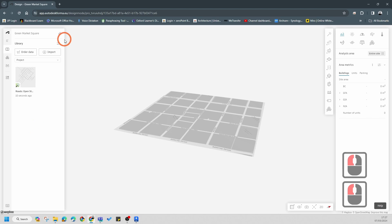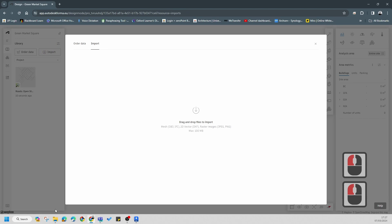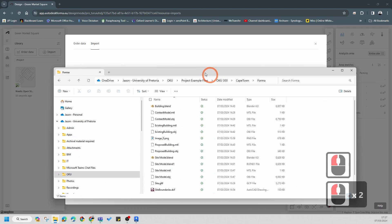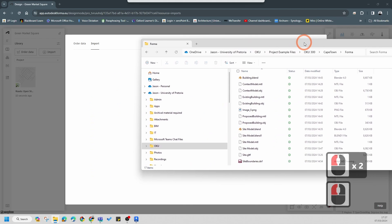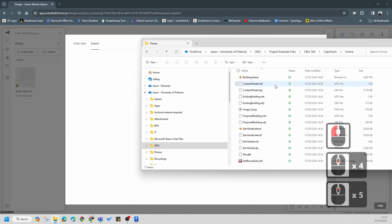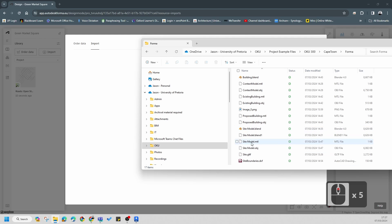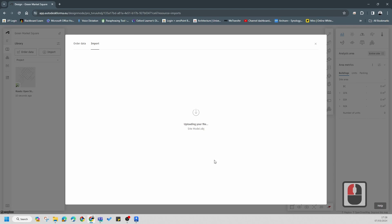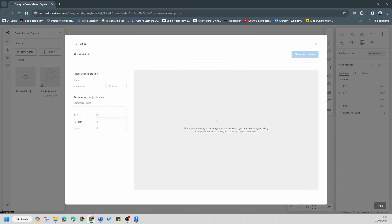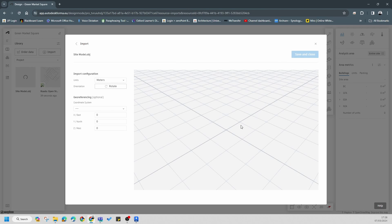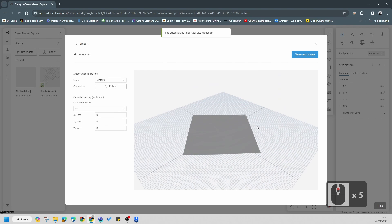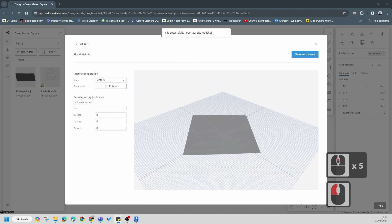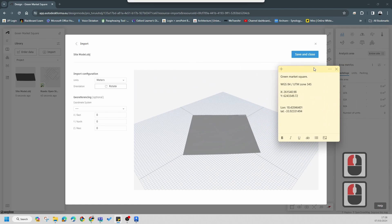Now I'm going to start importing some information from the folder I've given you. It's called the 'Former' folder. You can simply start dragging information in - the first thing I'm going to drag will be the site model. This will give you a preview of what it looks like. The site model will in essence become my topography. The only thing you need to do is orientate it correctly.